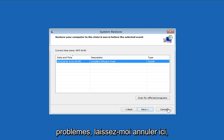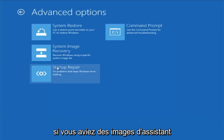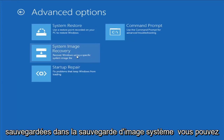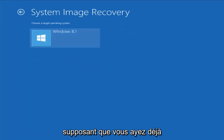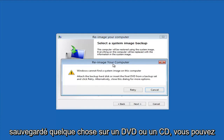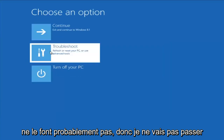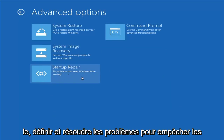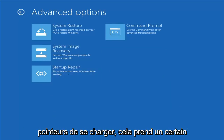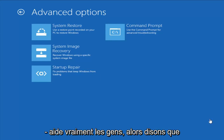If you're still having problems, go back into Troubleshooting Advanced Options. If you had any system images backed up, you can select System Image Recovery and choose the target operating system — most people probably don't have that. Another thing I'd suggest is Startup Repair, which should hopefully find and fix problems keeping Windows from loading. It does take some time to run, so just be patient.